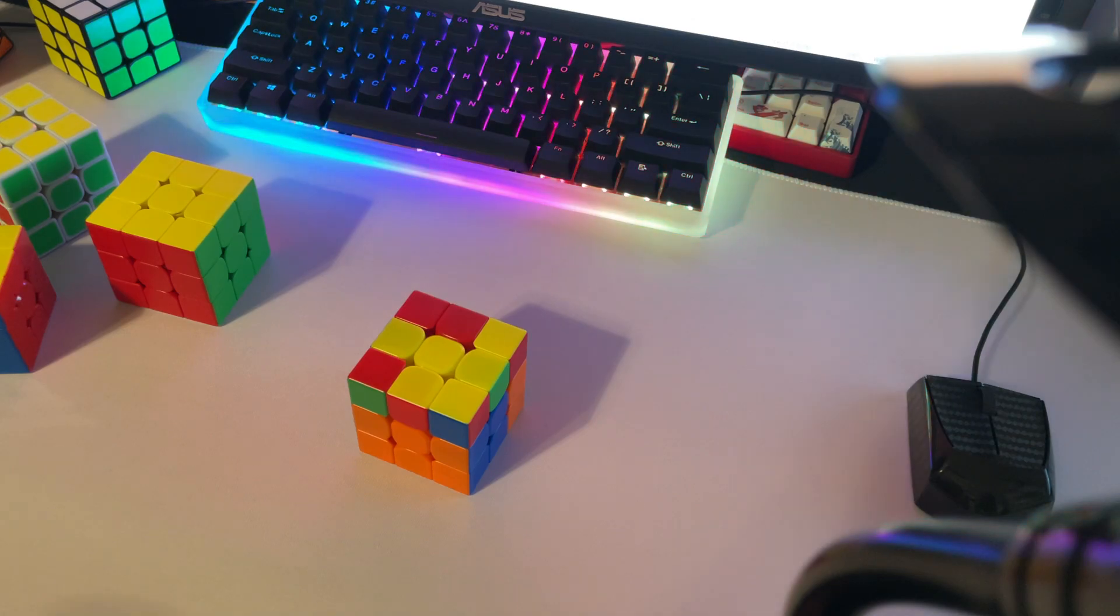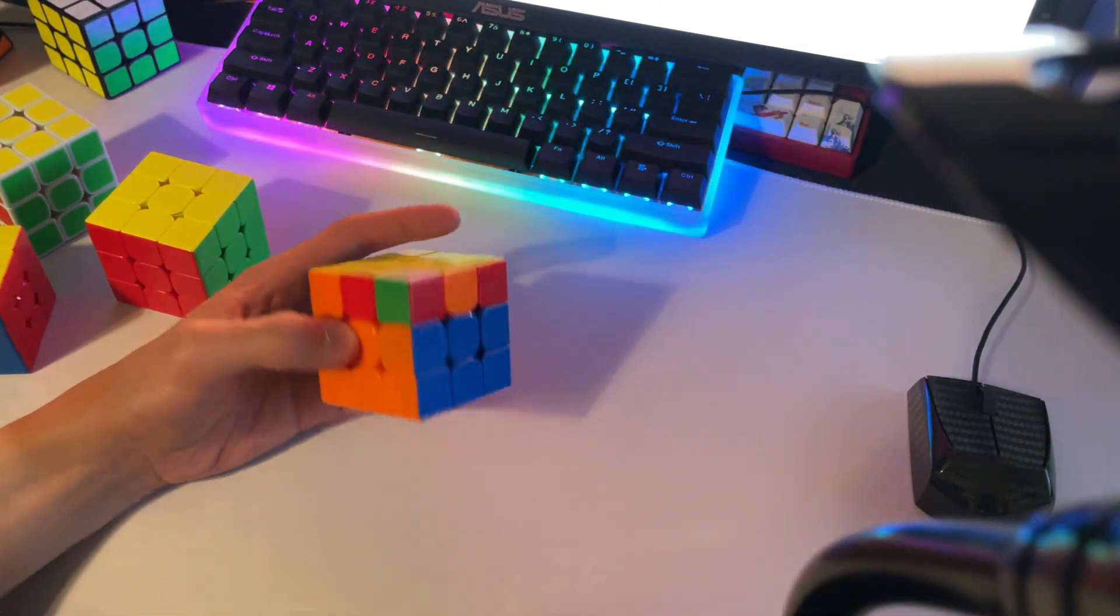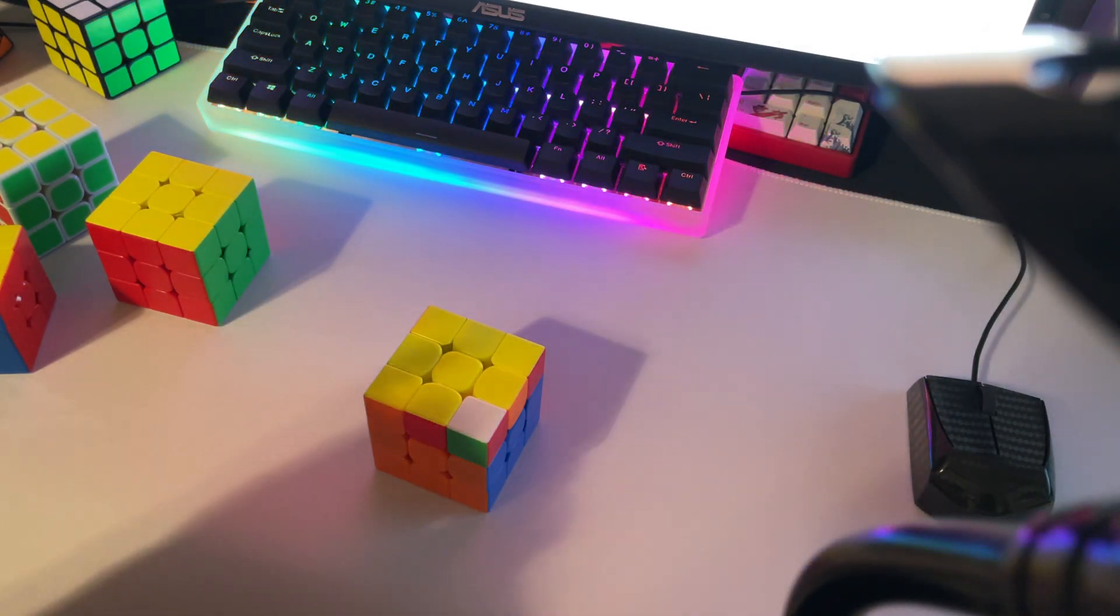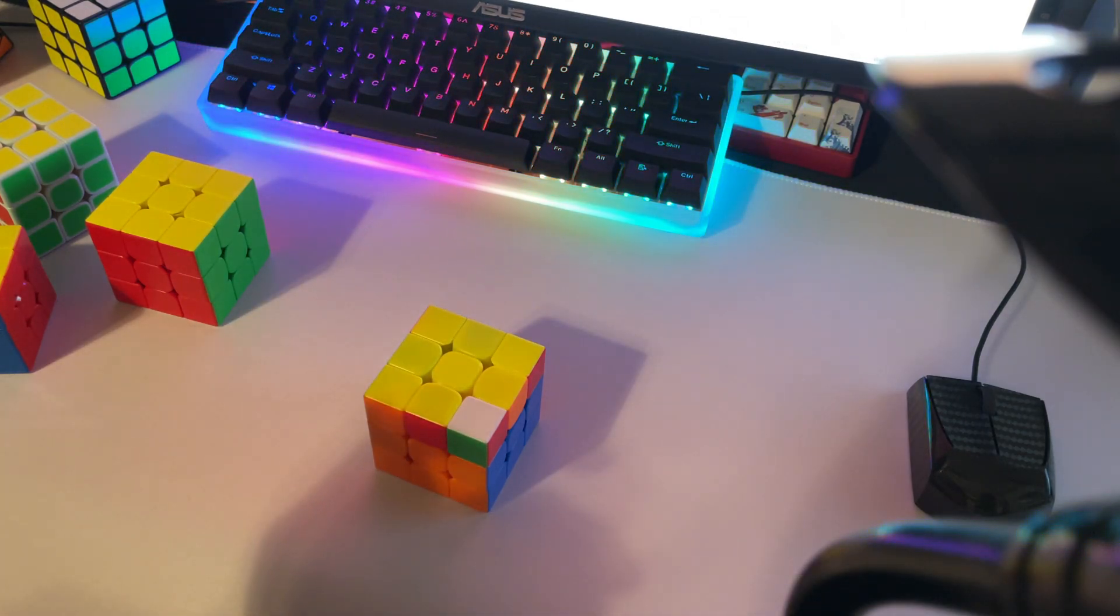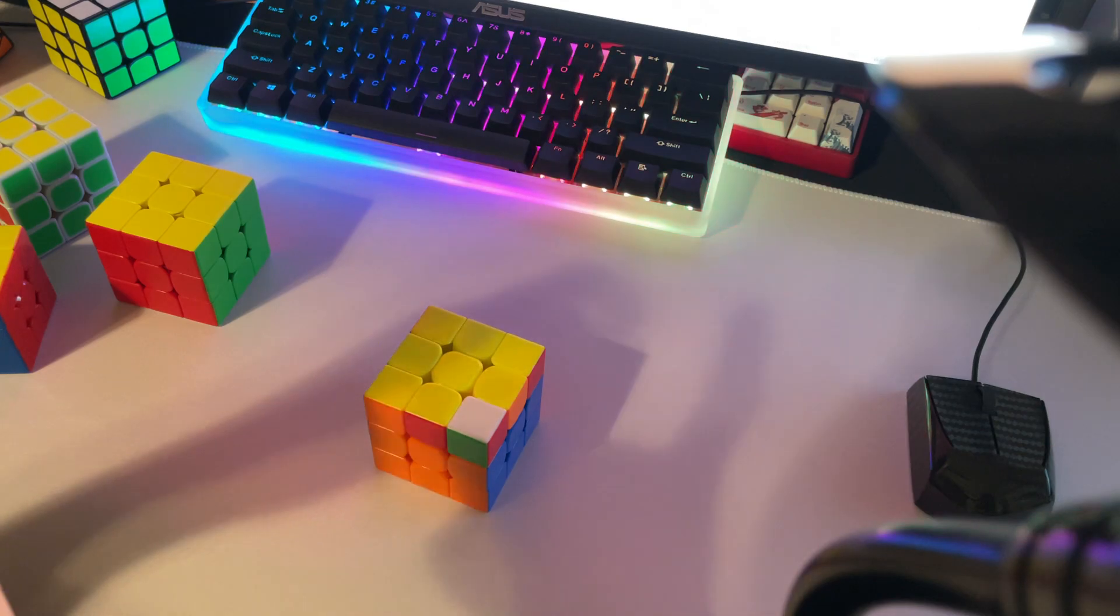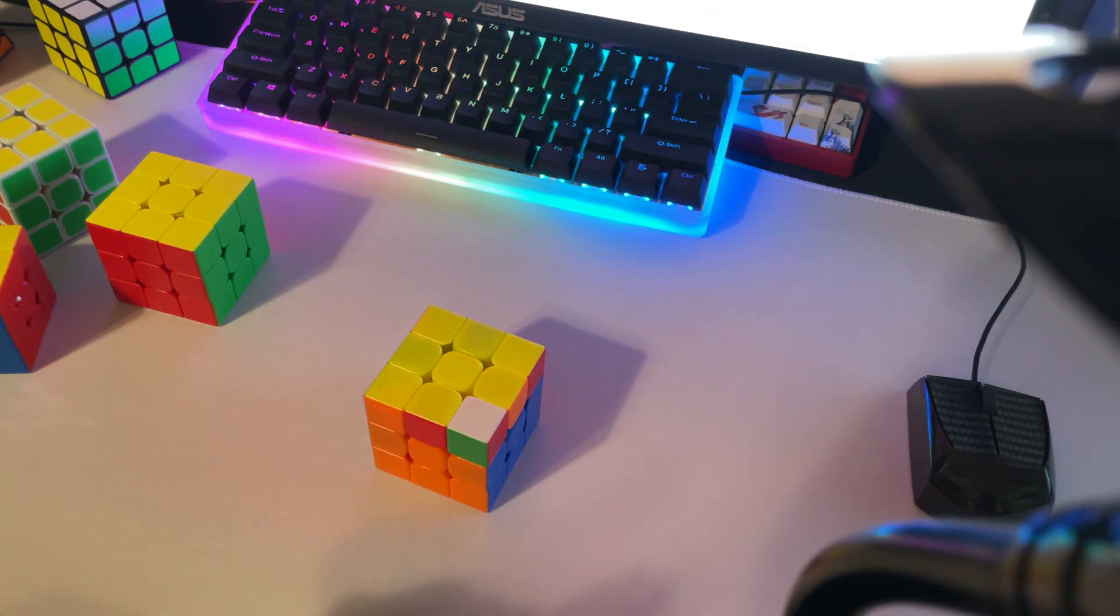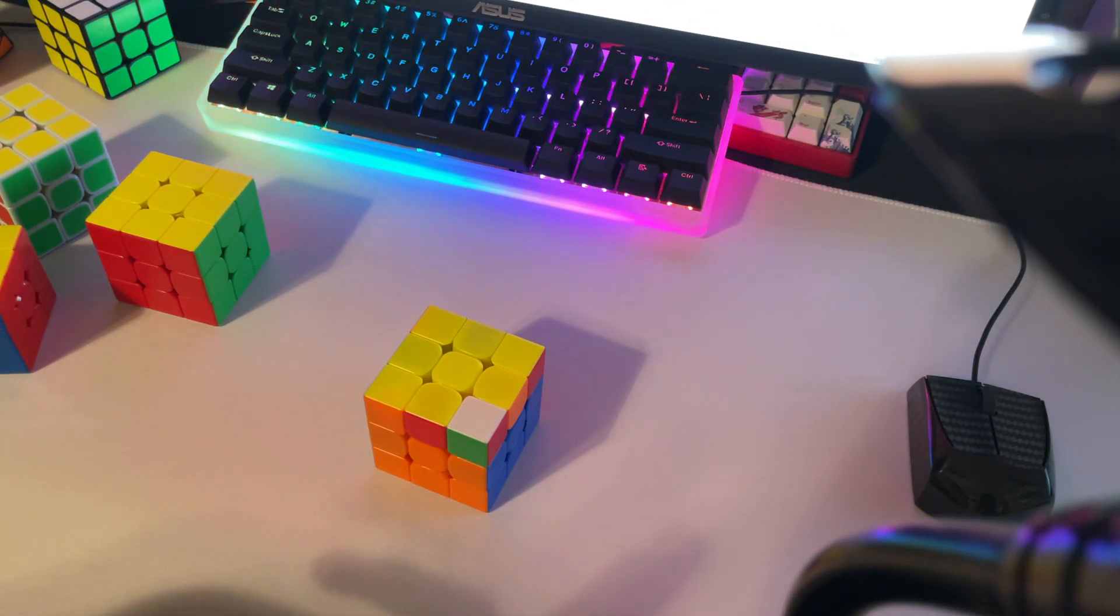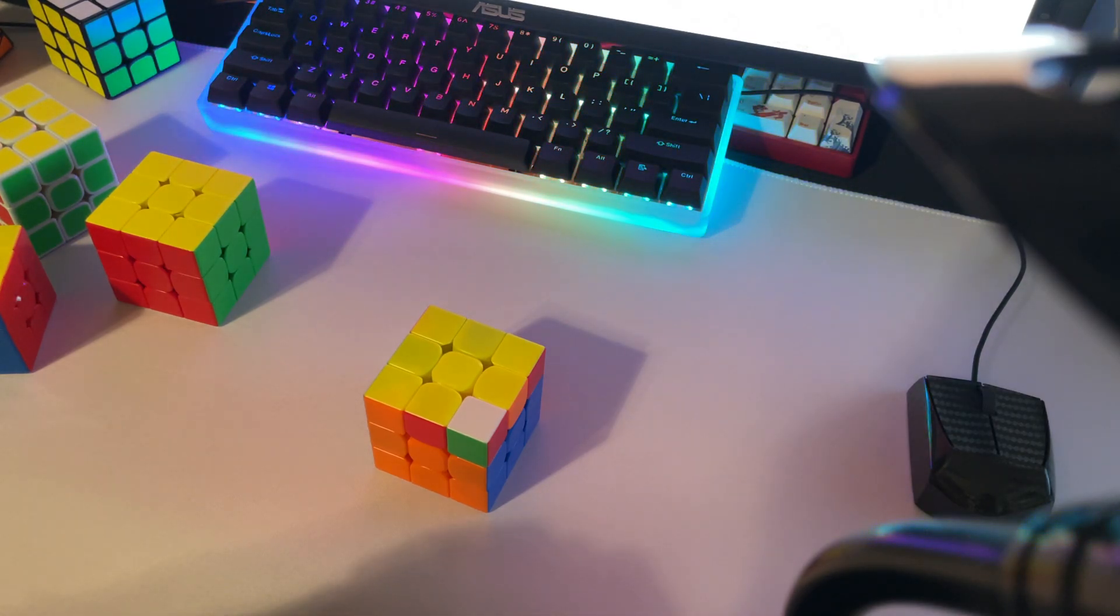You're going to want to solve your EO cross and have a good F2L minus one without any particular slot priority. And then you're going to want to be able to do slot neutral TSLE. However, this TSLE step is a step that needs a lot of optimization, and it's going to be very important. So the first thing is you obviously want to be slot neutral TSLE. If you're not being slot neutral, you're not being optimal, and that's kind of OOF.